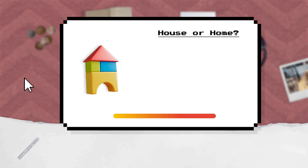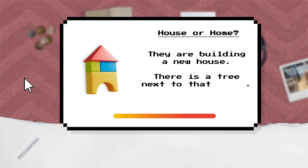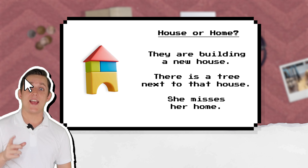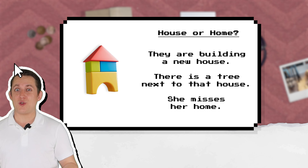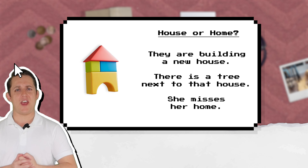House or home? They are building a new house. There is a tree next to that house. She misses her home. A house is the usual word for a building like this. A home is usually a house, but it feels more personal. People feel emotion about their home.